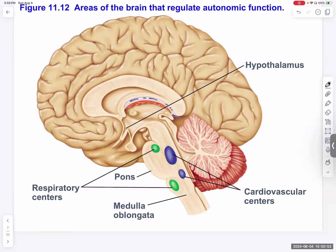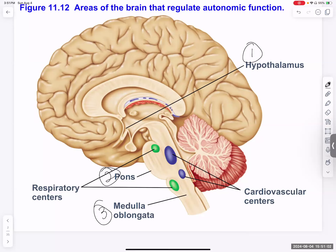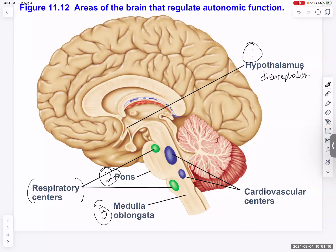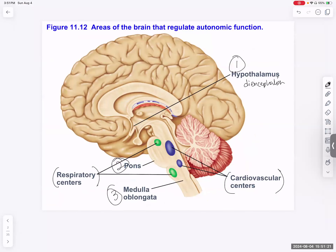Areas of the brain that regulate autonomic functions: one, hypothalamus; two, pons; three, medulla oblongata. The hypothalamus is part of the diencephalon. The pons and medulla oblongata have respiratory centers and cardiovascular centers. Remember, this is autonomic — just a quick review.